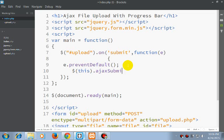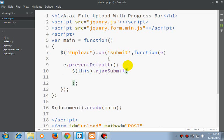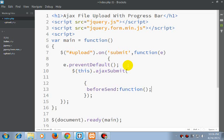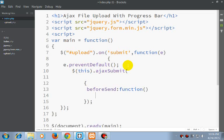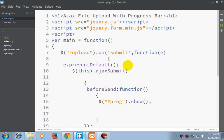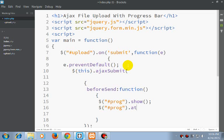And here we are using AJAX submit function. The first thing we will be doing is showing our progress bar.